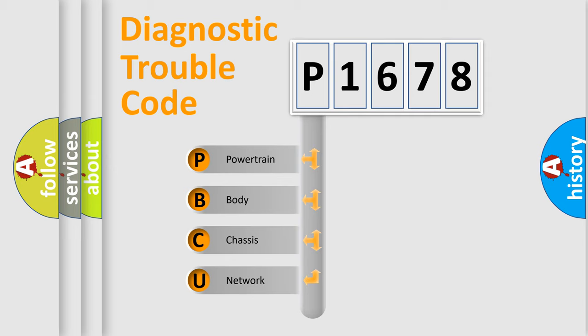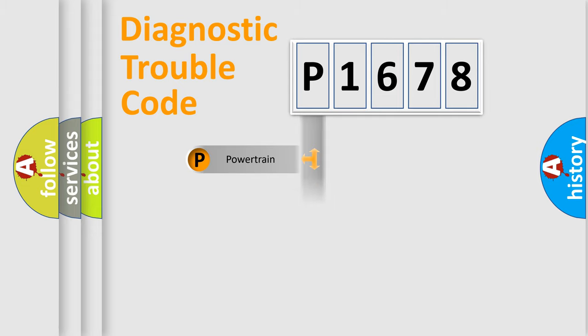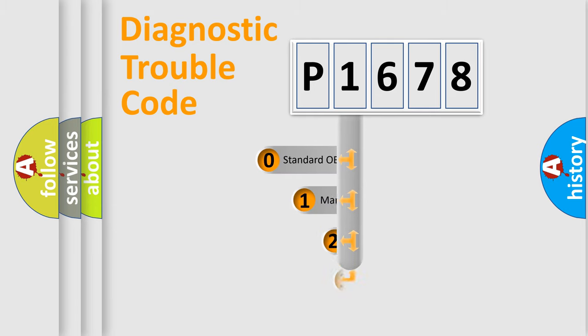We divide the electric system of automobiles into four basic units: Powertrain, Body, Chassis, and Network. This distribution is defined in the first character of the code.